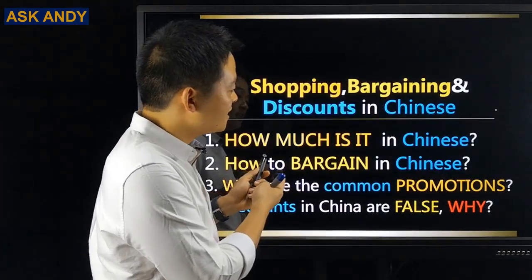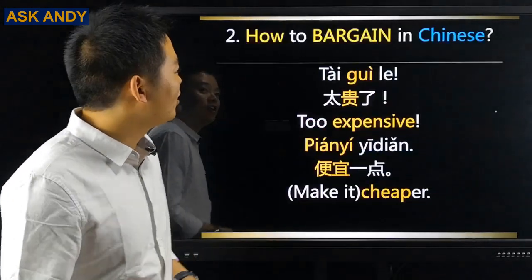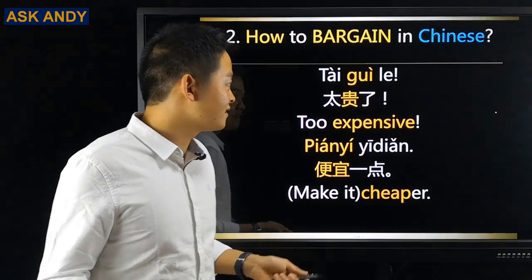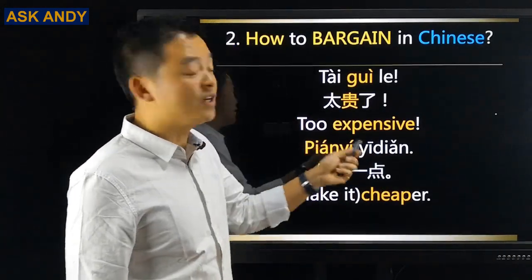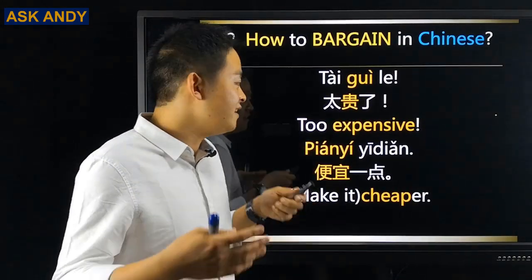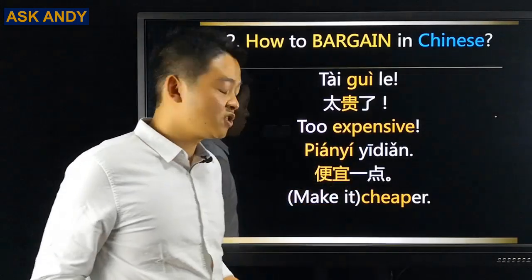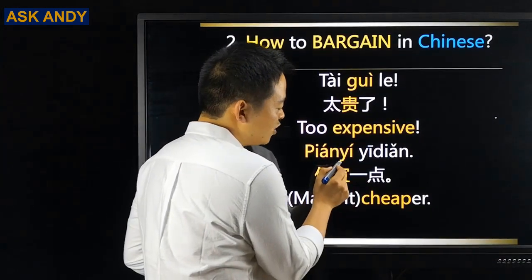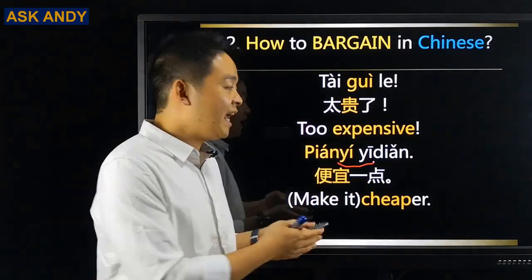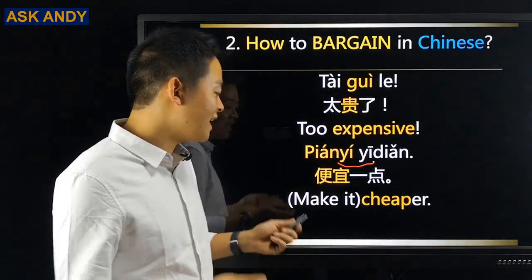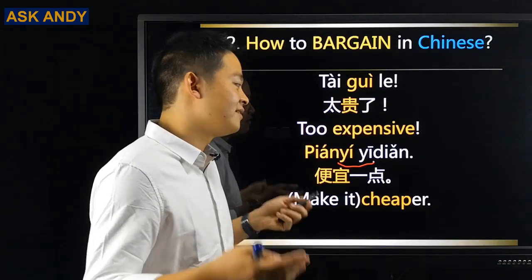Now let's move on to question number two: how to bargain in Chinese. Here are some tips. Start with 太贵了, which means 'too expensive' — you are complaining about the price. Then you can say 便宜点点, which means 'make it cheaper' or 'can you make it cheaper?' For pronunciation, 便宜点点 — you combine the 一 sounds together to make it flow naturally.